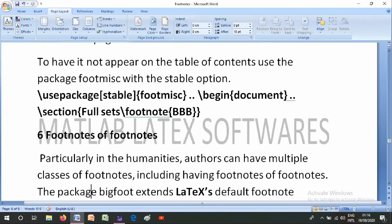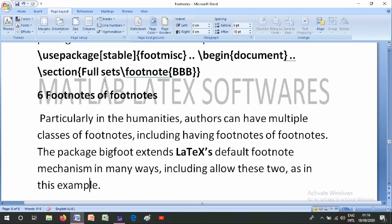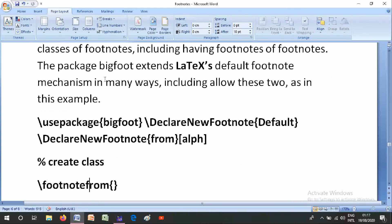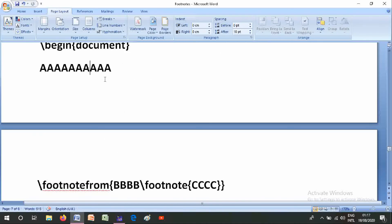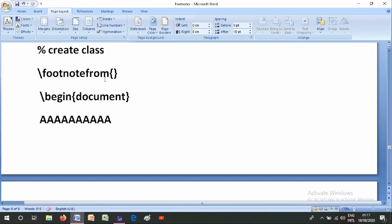Number six is footnotes of footnotes. Particularly in the humanities, authors can have multiple classes of footnotes, including footnotes of footnotes. The bigfoot package extends LaTeX's default footnote mechanism in many ways, including allowing you to use these. Use \usepackage{bigfoot} and \DeclareNewFootnote{default}, \DeclareNewFootnote{...}.